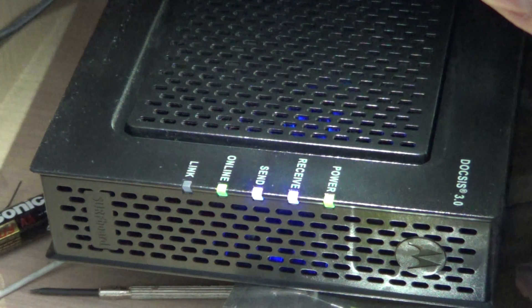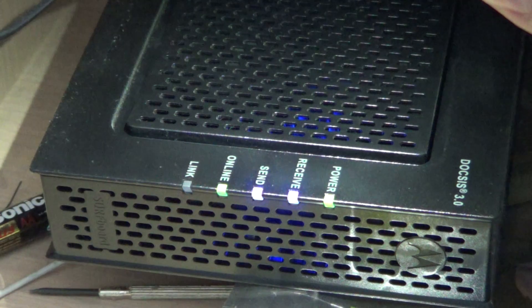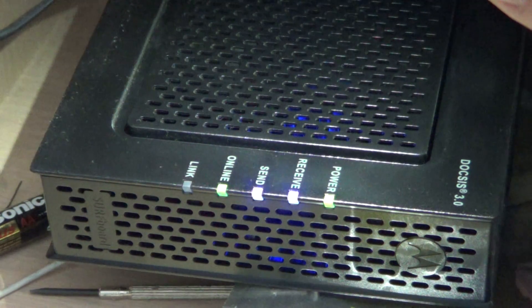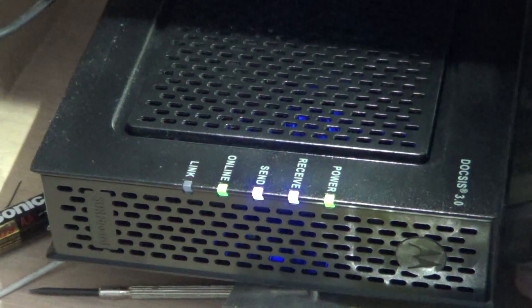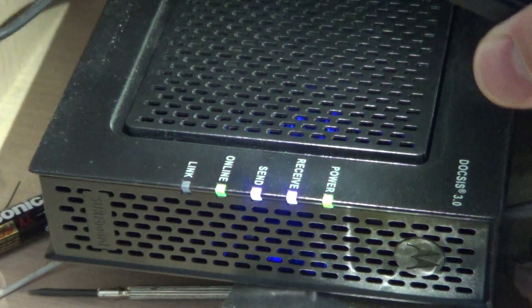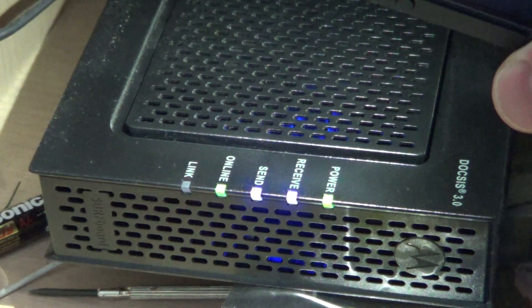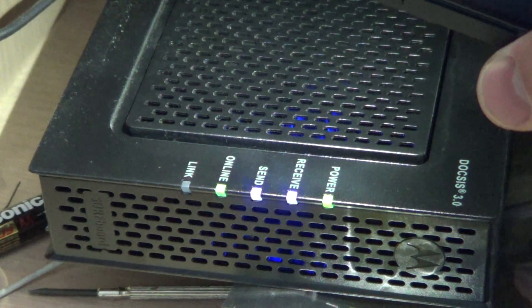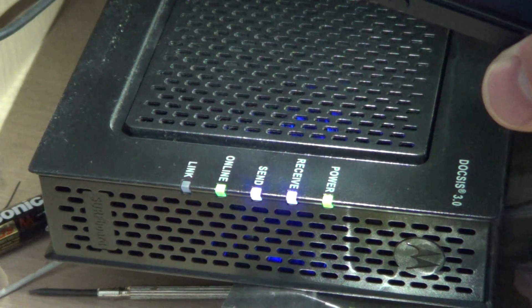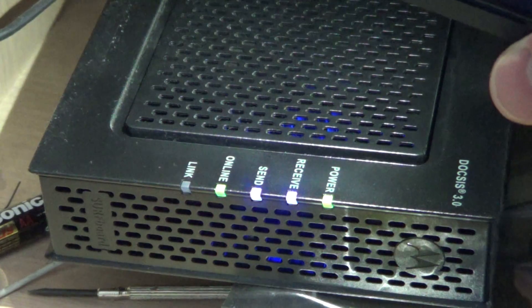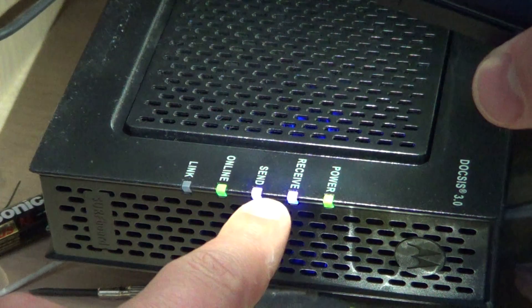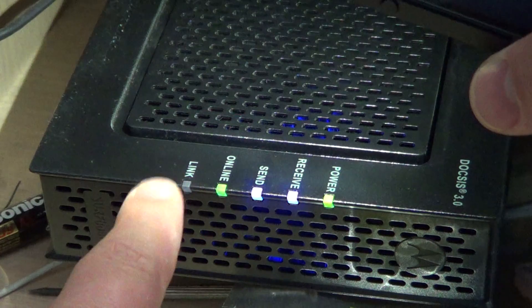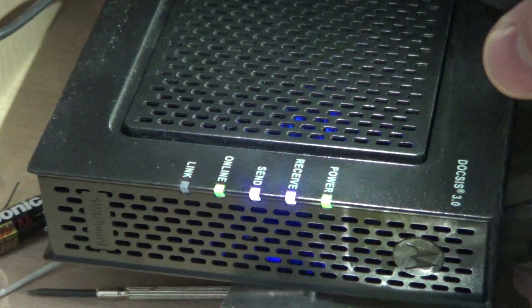Basically when things work, look at your modem and just write down on a piece of paper which lights are on, what color they are, so that you'll understand if something goes wrong what happens. Here I have a power, a receive, a send, an online and a link light.